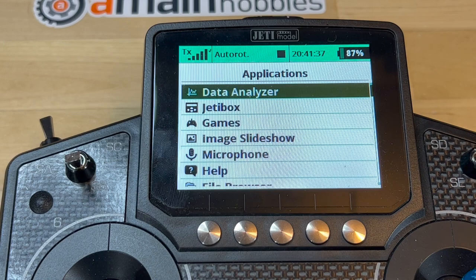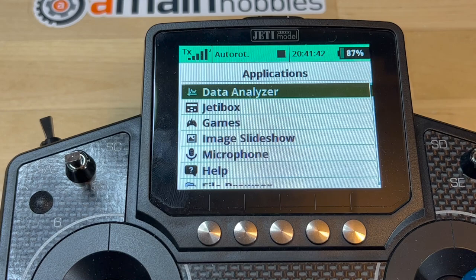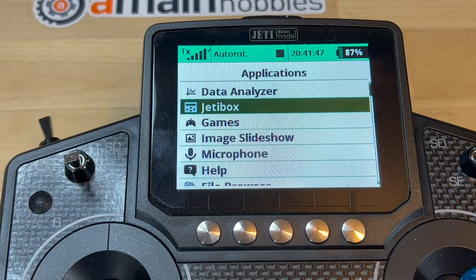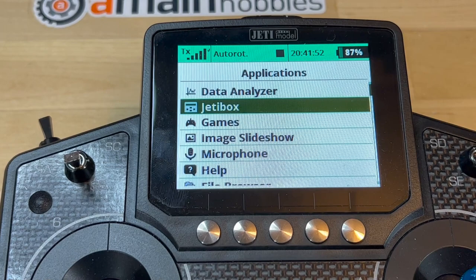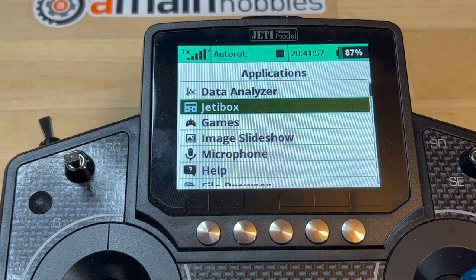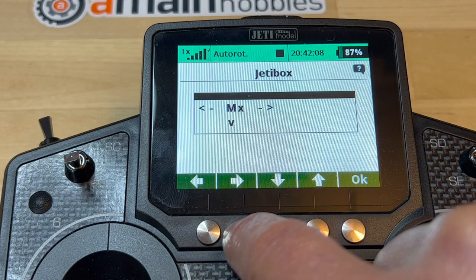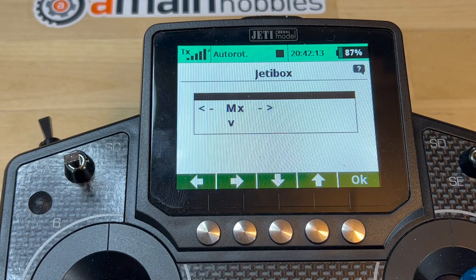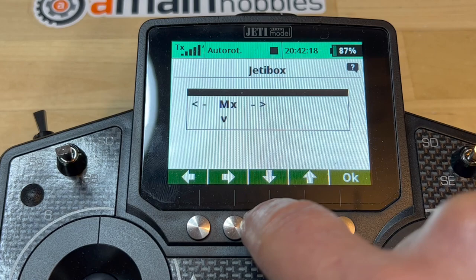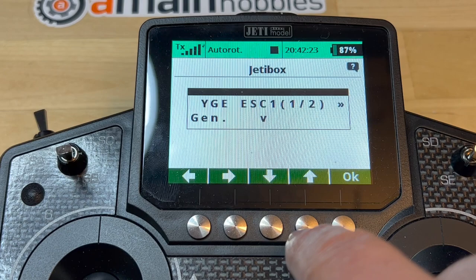We're going to go into the menu, then applications. There is really no YGE application on the JETI radios, so we have to use the really crappy integration through the JETI box — this is really old technology. Going through JETI box, we go to the RX menu, which is the integration with the YGE ESC, and it is nothing compared to what you get with Mikado.